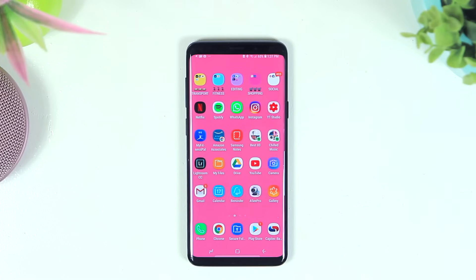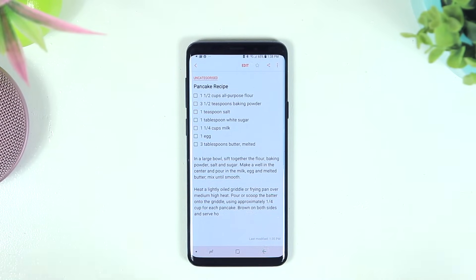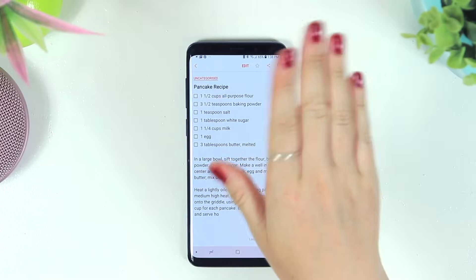Number twelve is pin apps — great if you have nosy friends or family who grab your phone when you're showing them a picture or meme and start going through everything. You can stop them by pinning an app, which means they can't go anywhere else on your phone. For example, I want to show someone a pancake recipe in Samsung Notes but don't want them to go anywhere else.